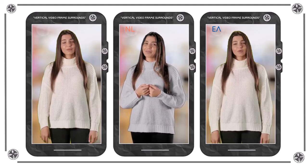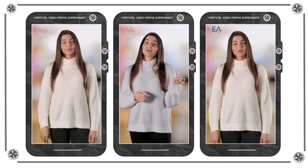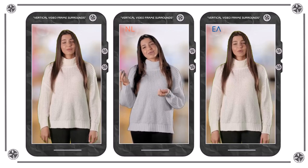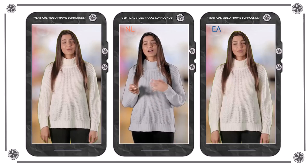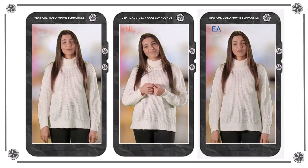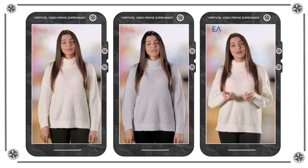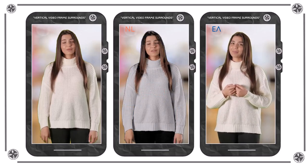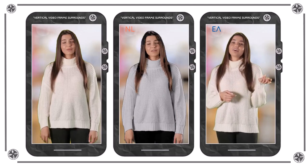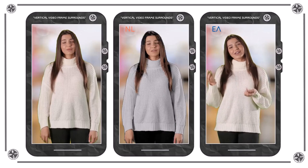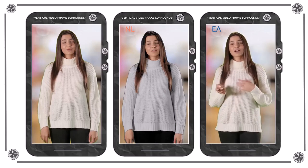We denken dat de vertical video frame surround een nuttig ontwerp medium kan zijn om toe te voegen aan elk arsenaal aan video tools. Namens mijzelf en Chris, de maker van Vertical Video Frame Surround.